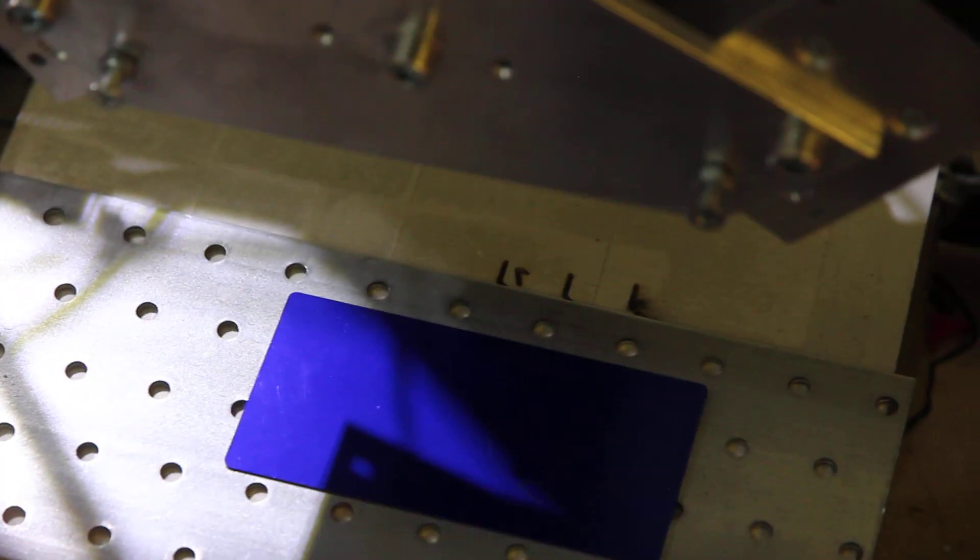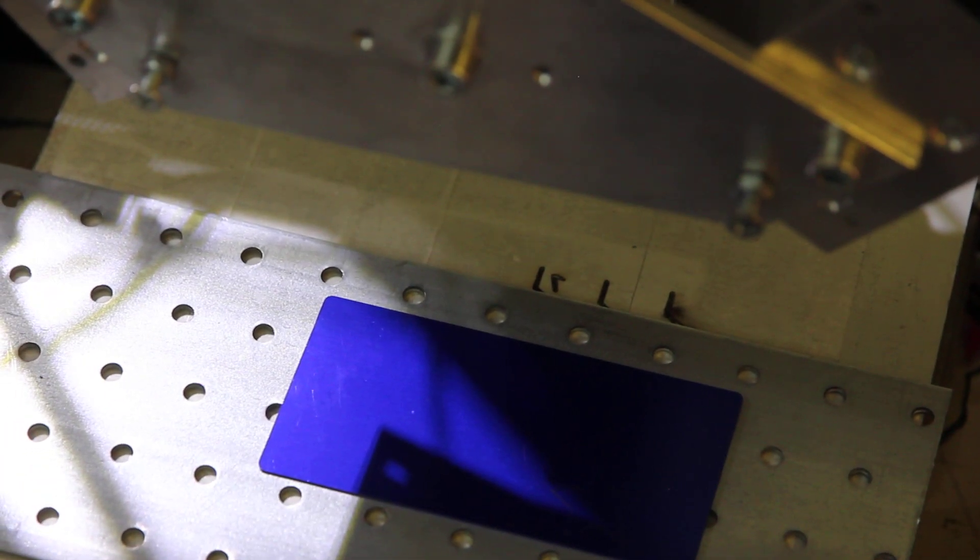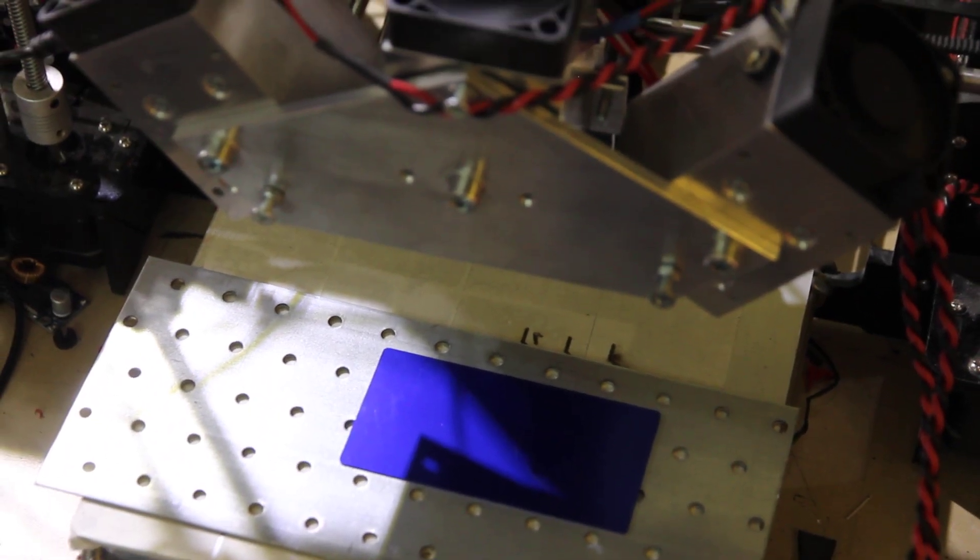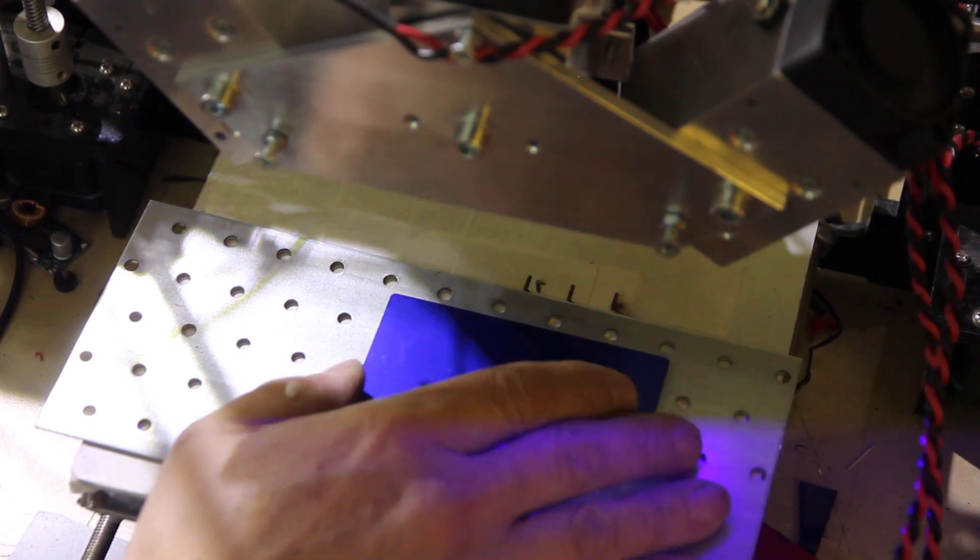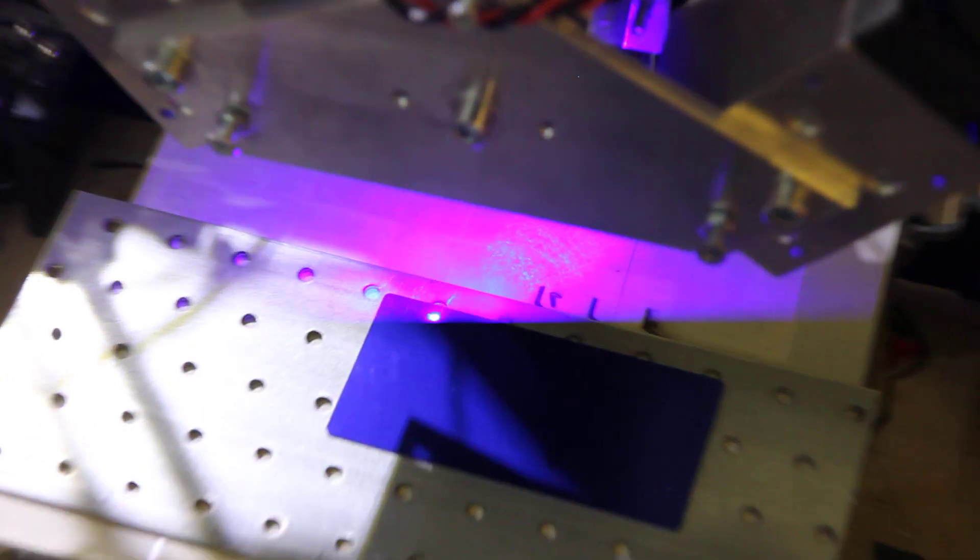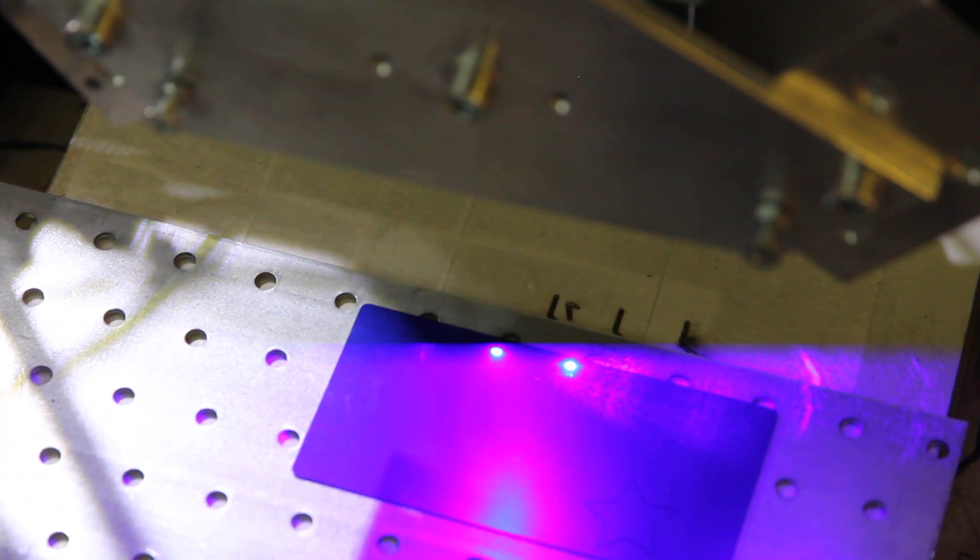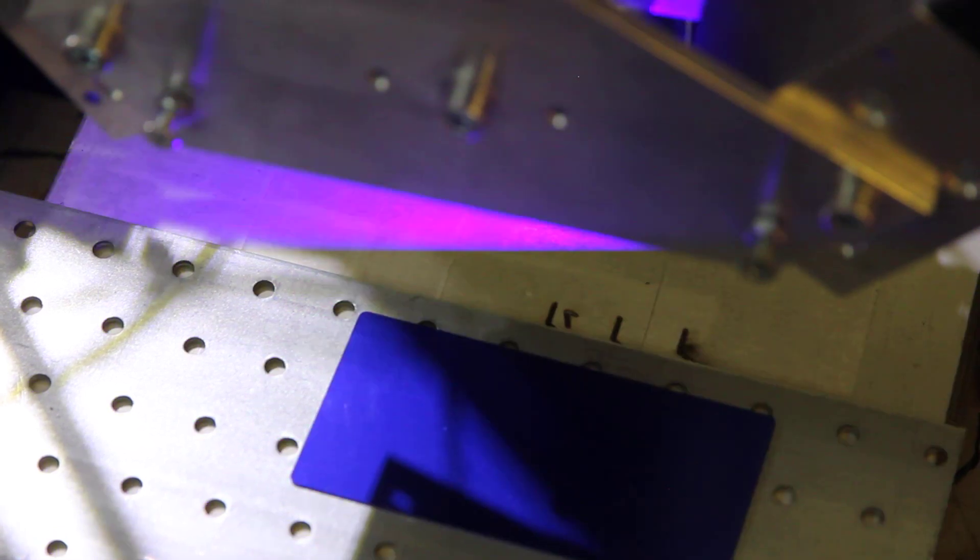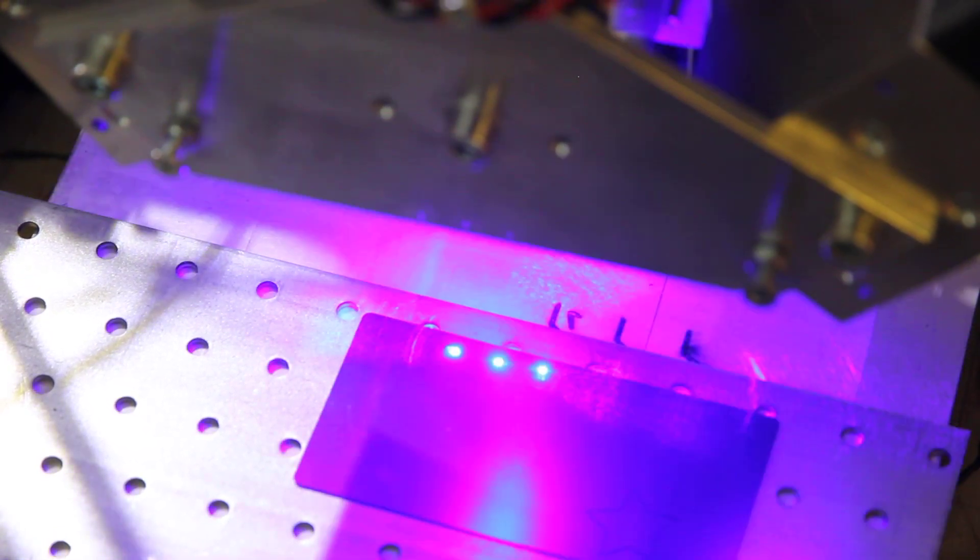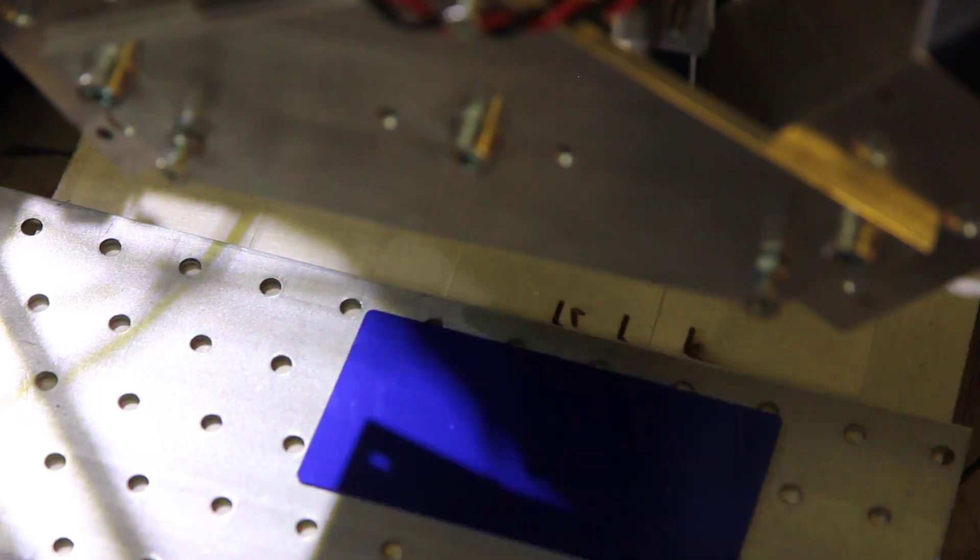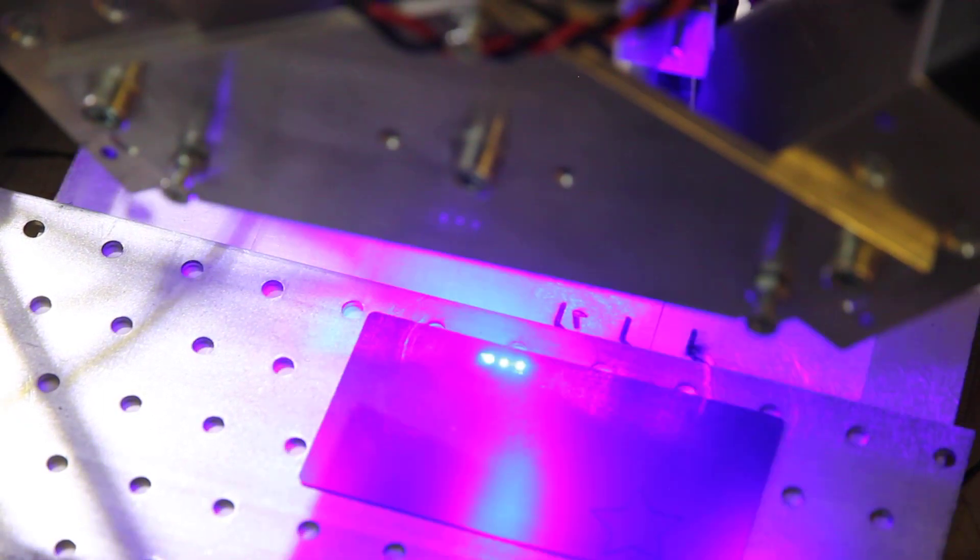Now we need to change the focal range between the laser and the surface. You see three spots? Now we are going to move down and you'll see that these three spots will combine into one.